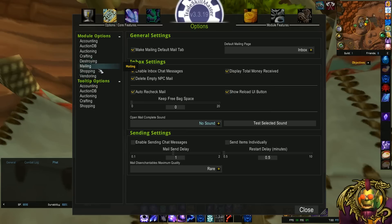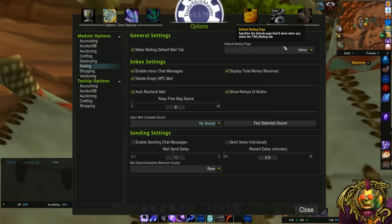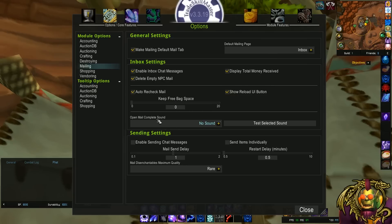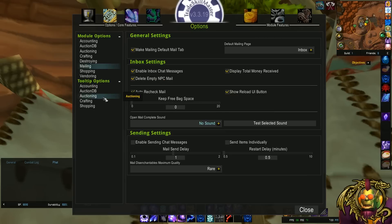Moving on to mailing. I think mailing's pretty solid out of the box. Some things just to know that you can customize is the default mailing page: inbox, TSM groups, quicksend, other. Inbox is pretty standard. But if you find you're using some of the other ones more, then you can change it. There's also the keep free bag space option. If you want to keep a couple slots free, up to 20, you can do that here. Most mailing add-ons have this sort of option. And TSM is no different.